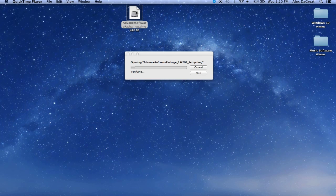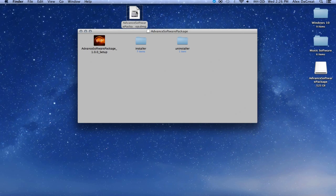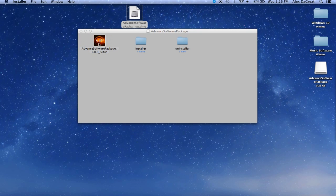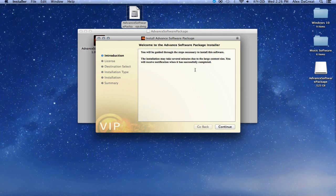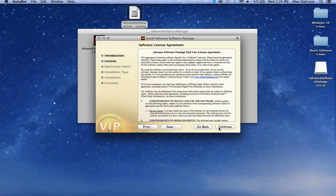Once downloaded, run the installer and follow the suggested installation steps. The package will first unzip. Once it does, run the setup wizard from the window that opens. Allow the advanced software installation to complete. This may take some time, but once finished, you'll be good to go.